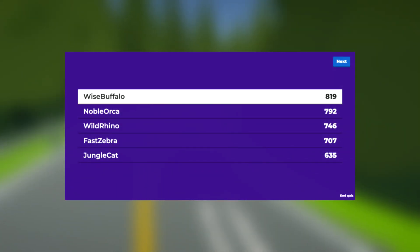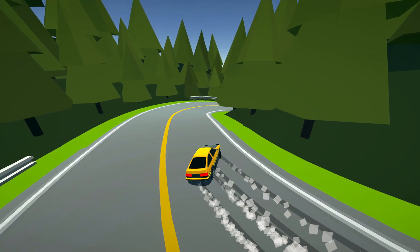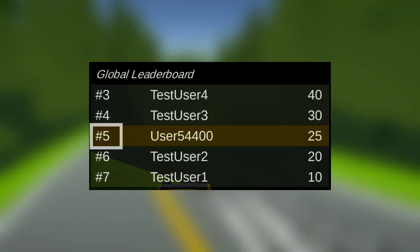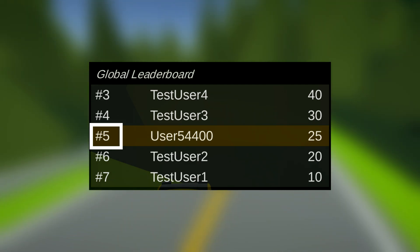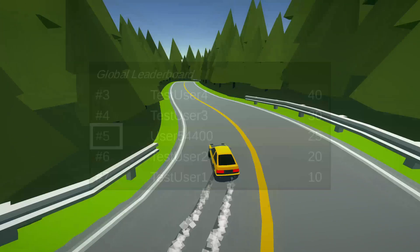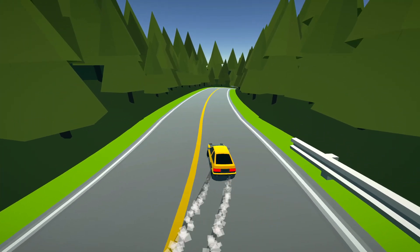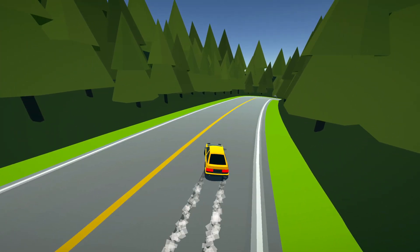Leaderboard ranking — those numbers that show you where on the leaderboard your score lies. Turns out these are actually quite a headache to calculate.